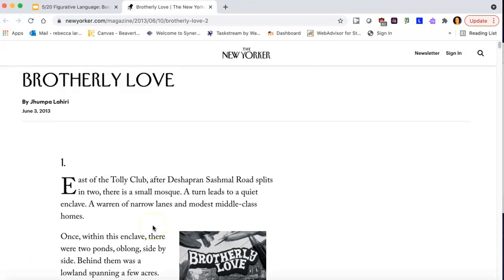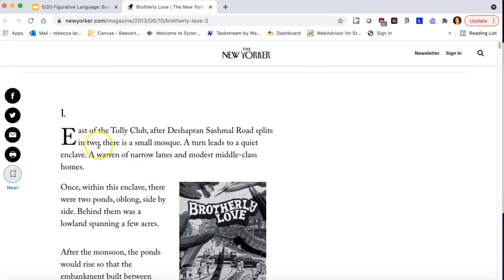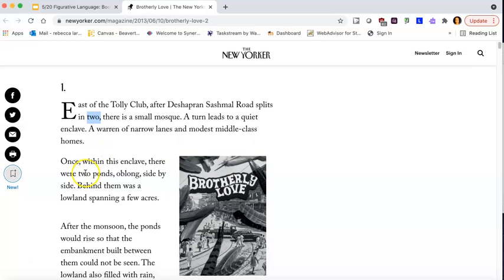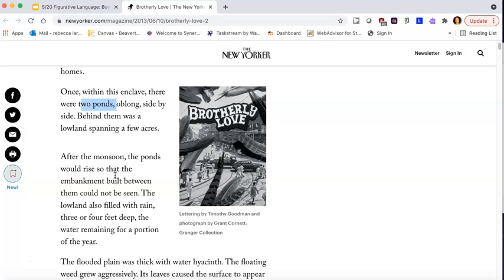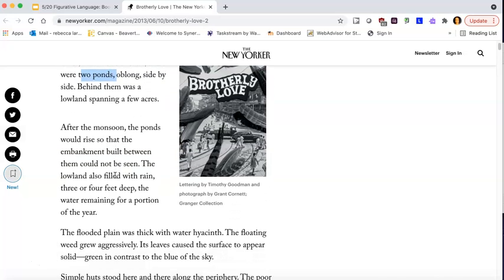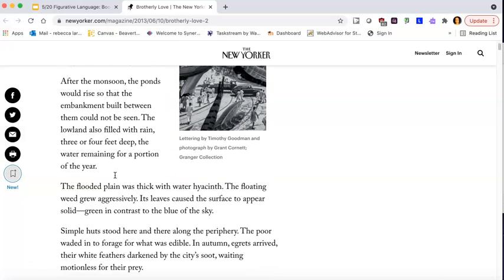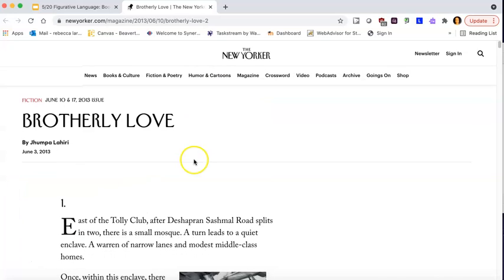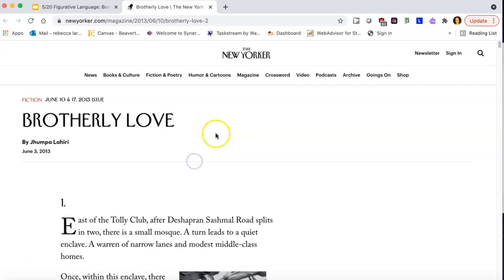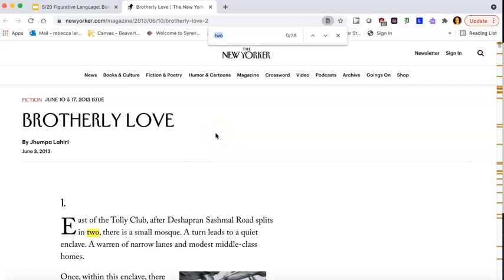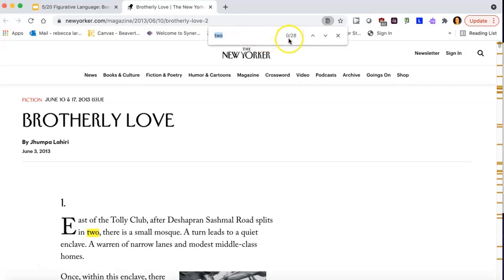So in the beginning, as we were reading this, remember we noticed this repetition of the idea of two. There's the road that splits in two, there are these two ponds, there's the two brothers, the two kerosene lamps when they're going over the brick wall. Like there's tons of these twos. And so my pro move is when I have it to type in two. Then I can kind of look through the text and there's 28 of these already I see up here.